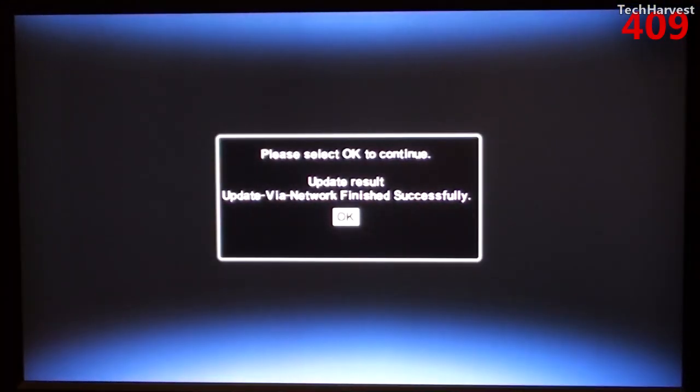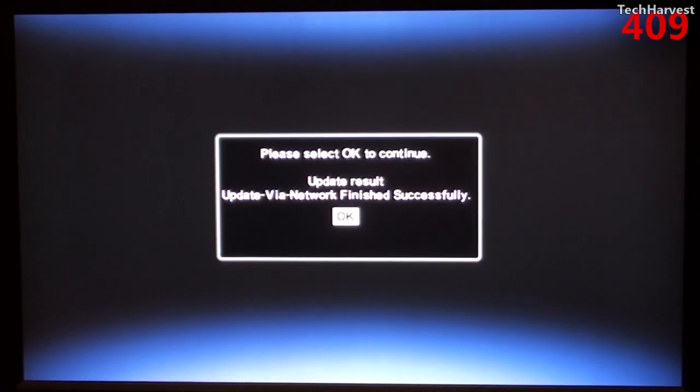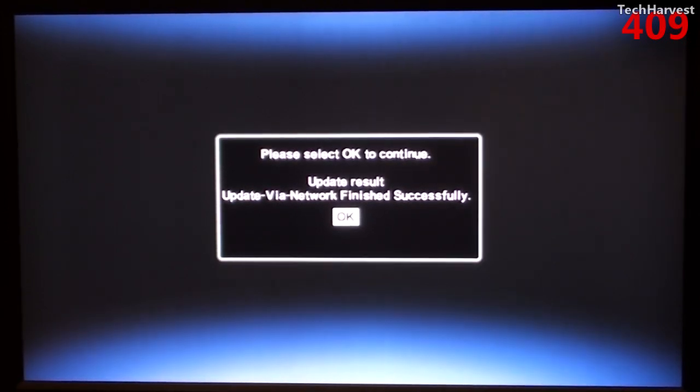Okay, the update is completed. It says update result, update via network finished successfully and I have to click OK to continue.